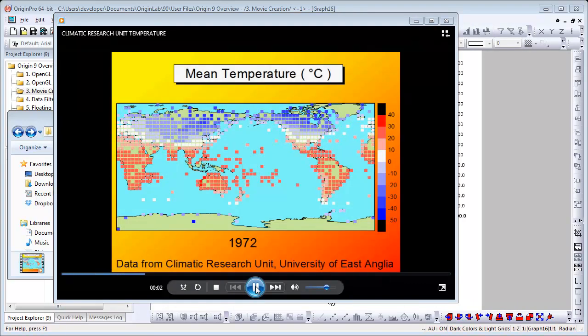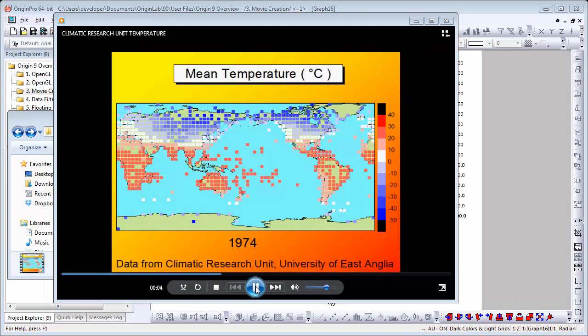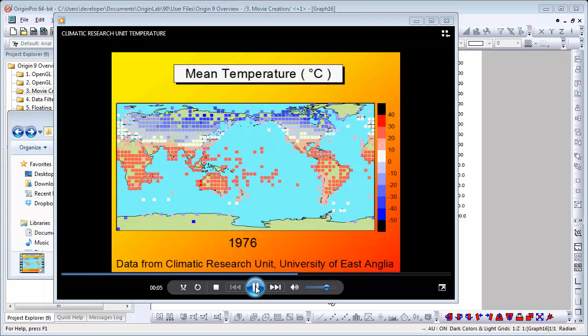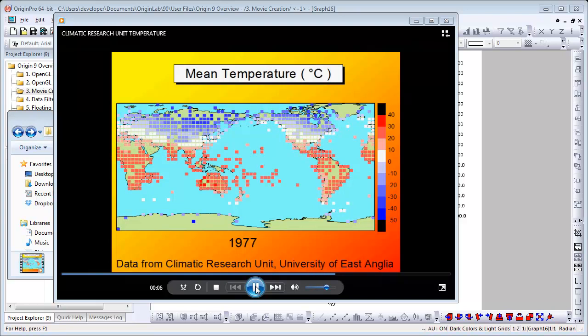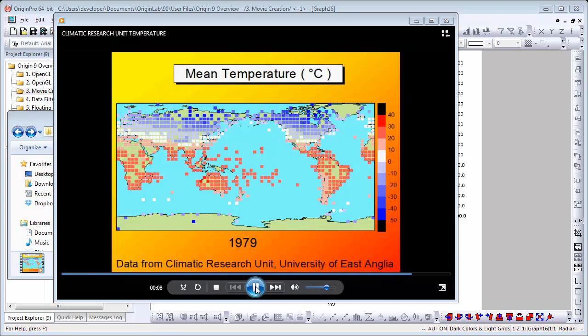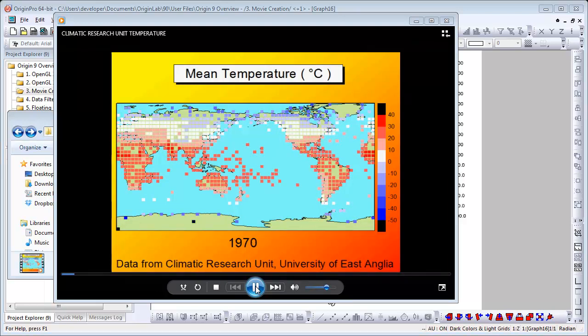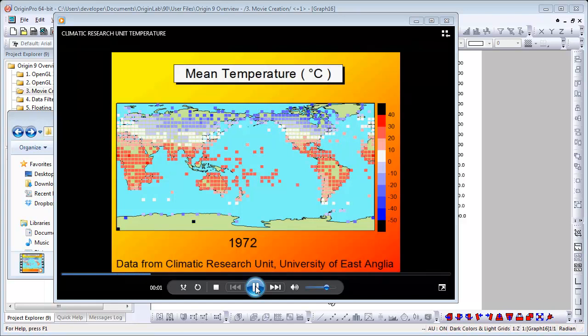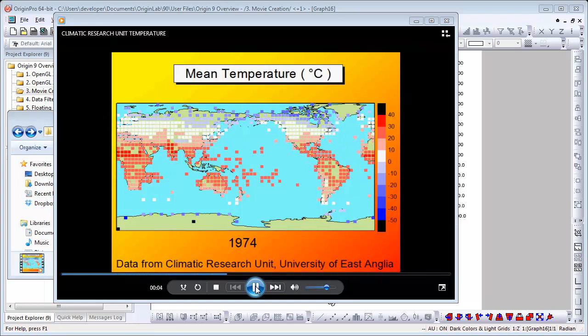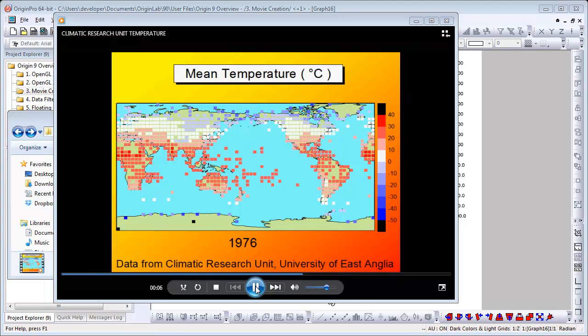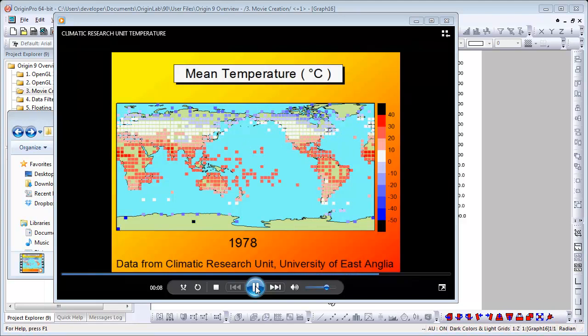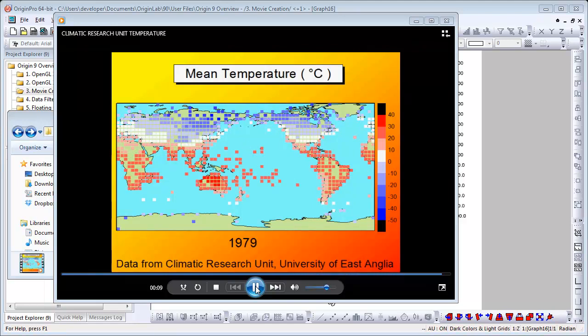In this movie, global temperature data is plotted as a scatter plot on top of a fill area plot for the world map. LabTalk script code was used to change the filter condition in the worksheet, to display only one month's data at a time. The graph was then written as a movie frame at each step of the loop.